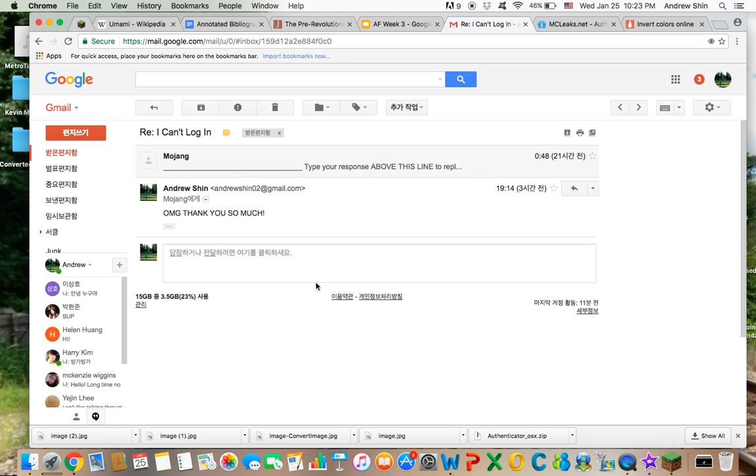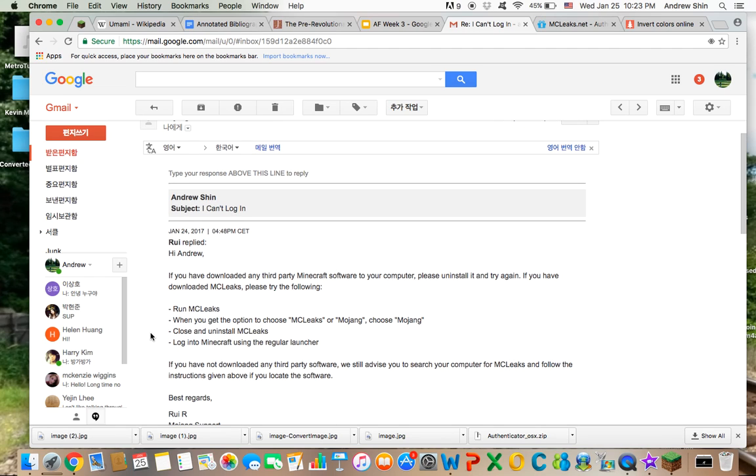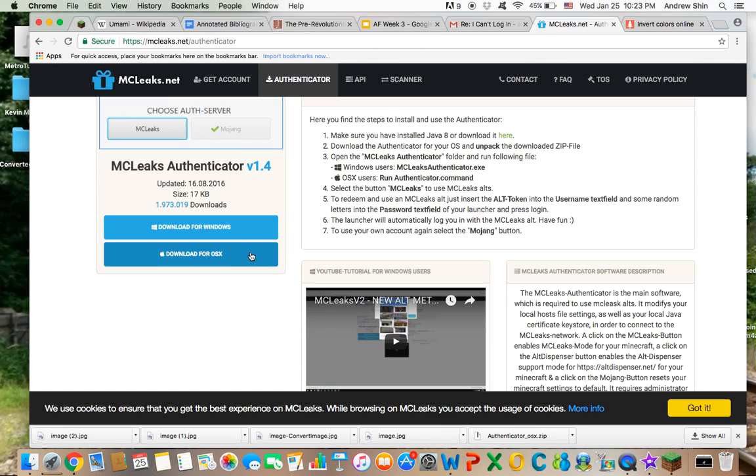So I've sent an email to Mojang and this is what I got. Run MCLeaks when you—yeah, so basically they're asking me to download it. So this is what I did.